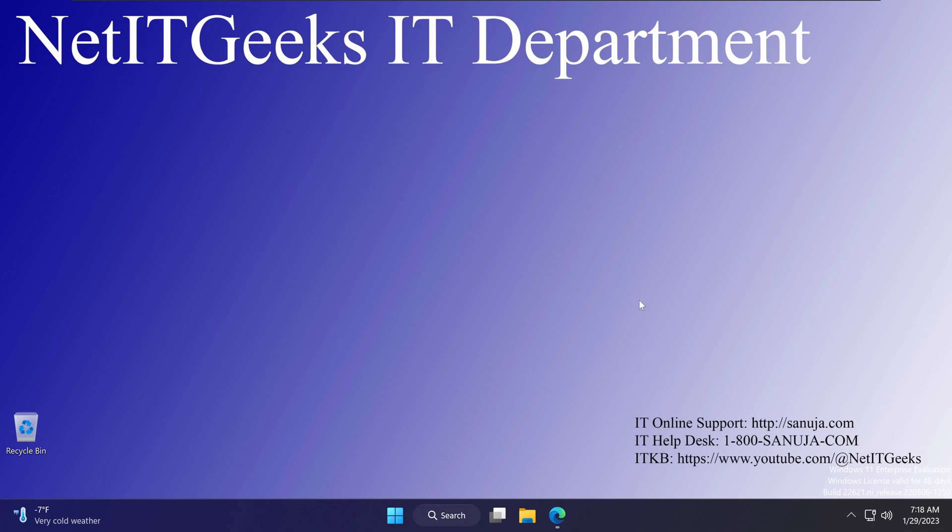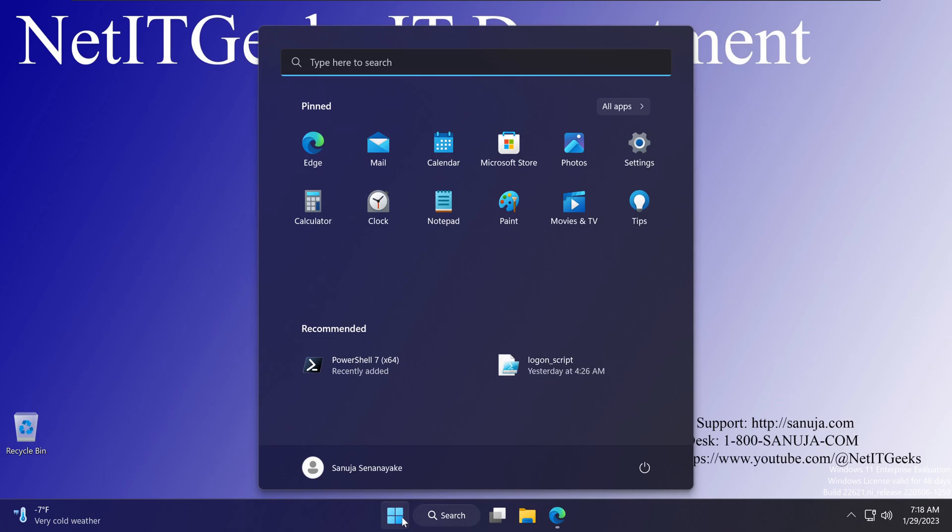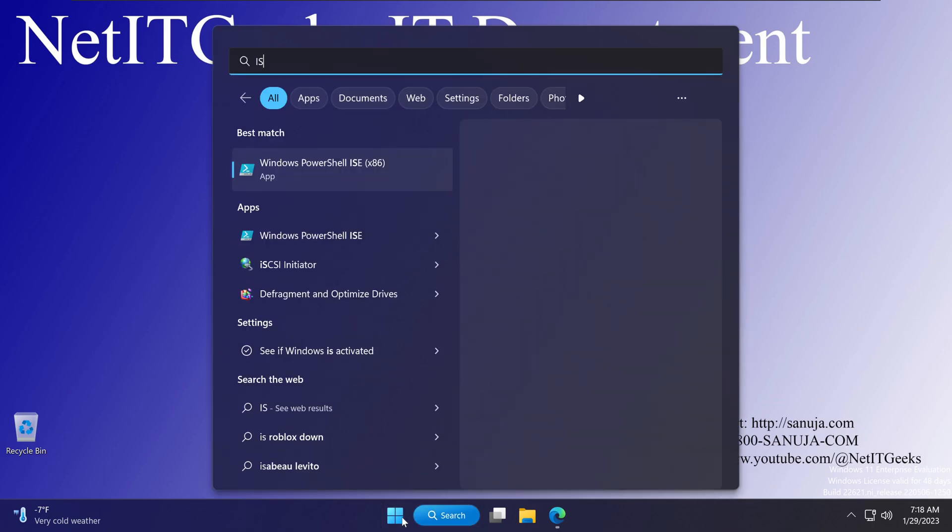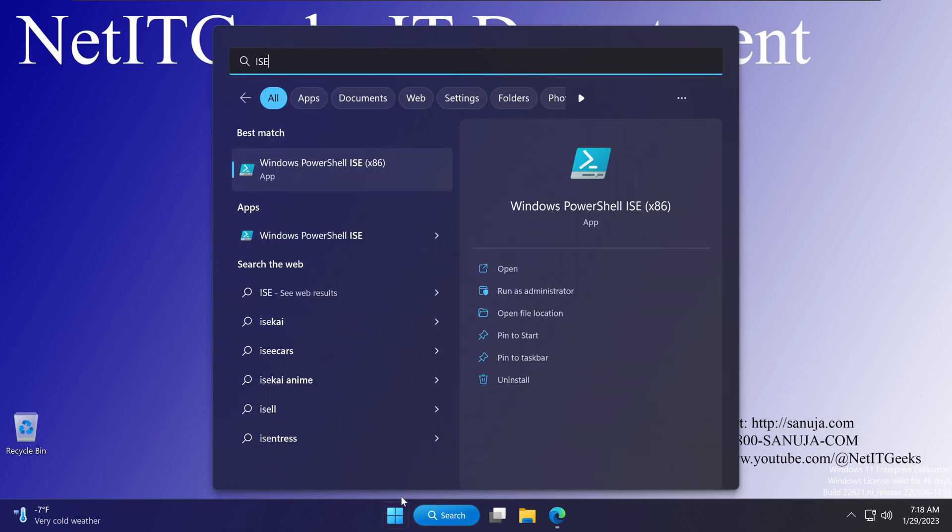After the installation, you may have noticed the familiar PowerShell Integrated Scripting Environment, also known as ISE, is missing support for PowerShell 7. How do we know this? If you go to our start menu and type ISE, you will have two options: the ISE for the x86-bit and the ISE for the 64-bit versions.